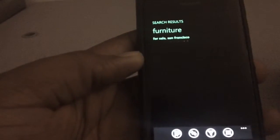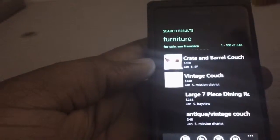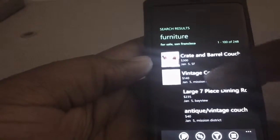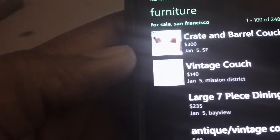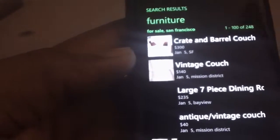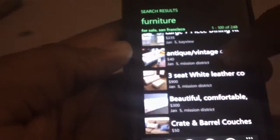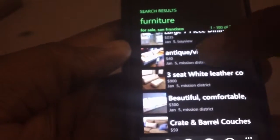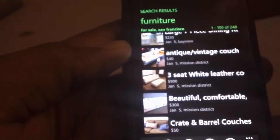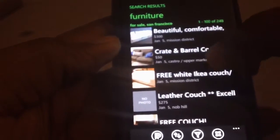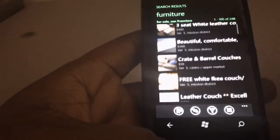So it searches and it shows your pictures. The price is there, the date the post was posted online. If you're familiar with Craigslist, you know pretty much how it works. So you have your price, the location, the picture — if a picture is actually included in the ad, the pictures are right there.